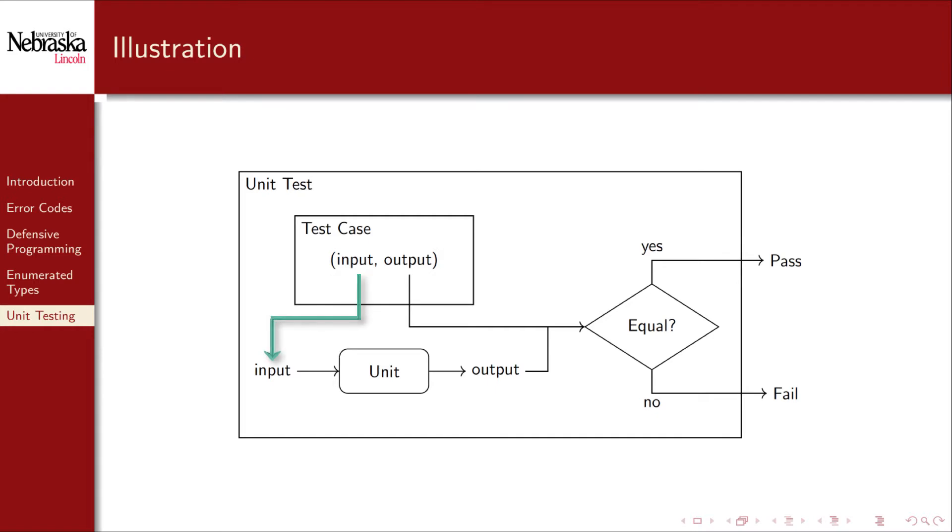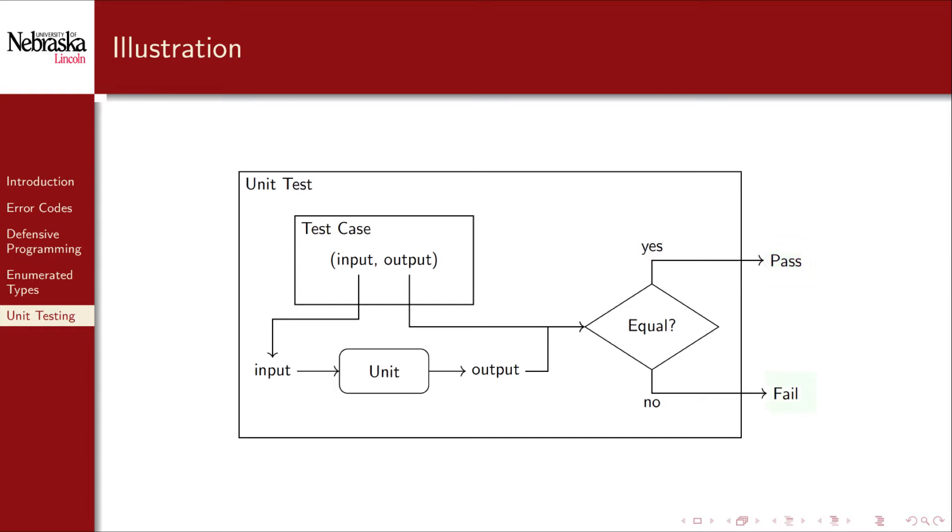The input is fed into our unit of code. Then the output of our unit of code is compared to the test case output. If they're equal, then the unit test passes. Otherwise, it fails. If it fails, then we go back to the drawing board and fix our code until it passes all the test cases.